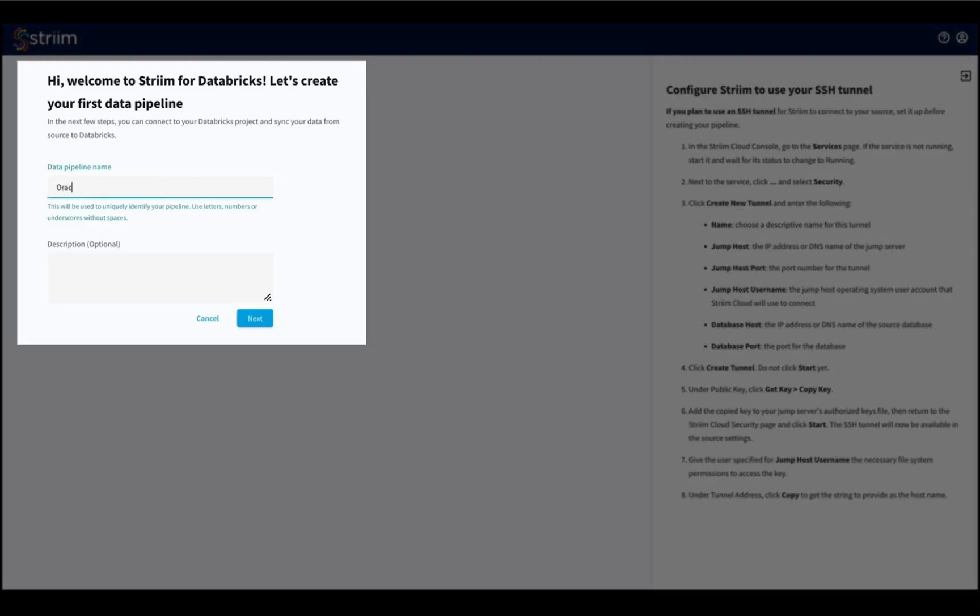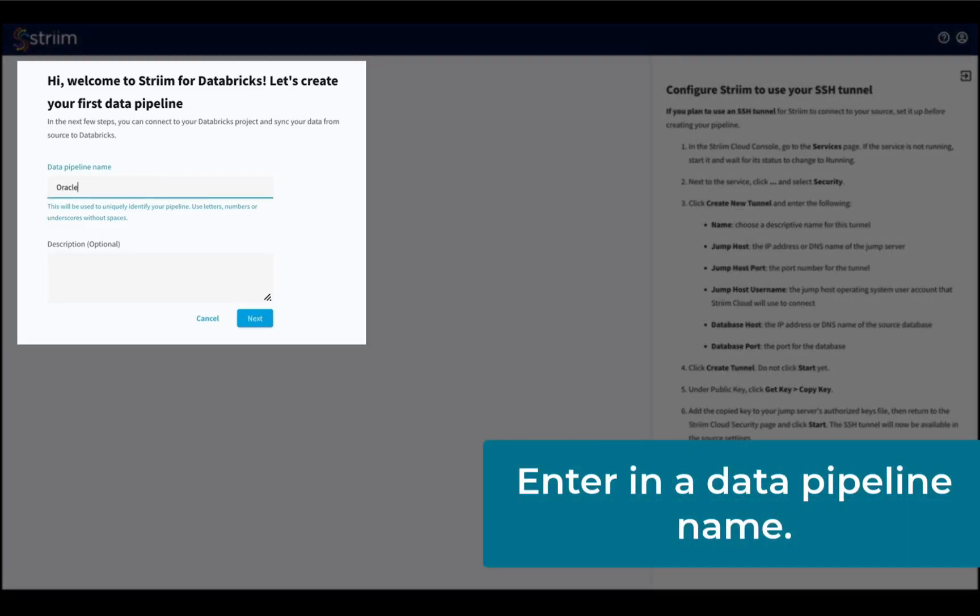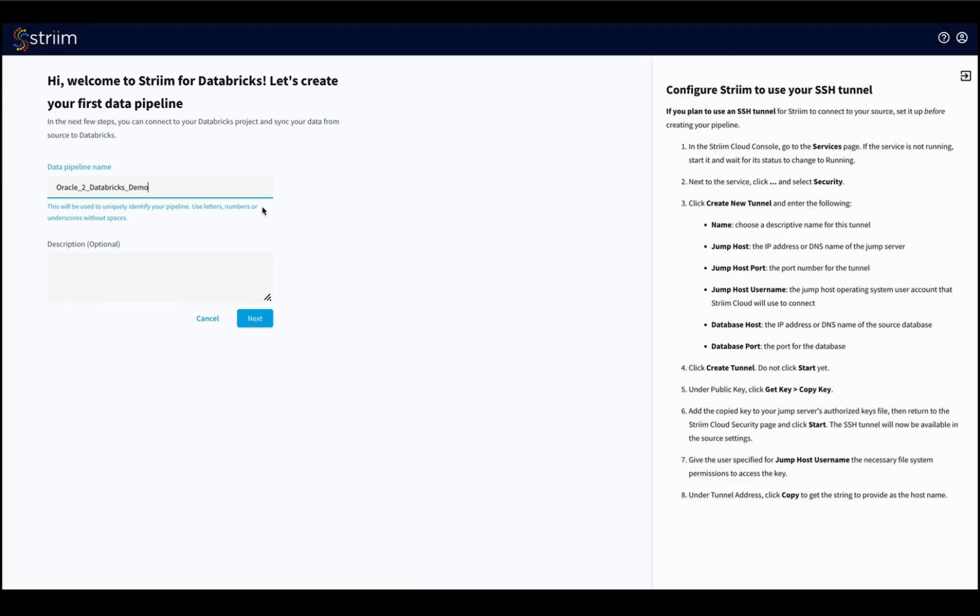When you launch the service, you will be brought to the Create a Pipeline screen. On this screen, you will enter in a data pipeline name.